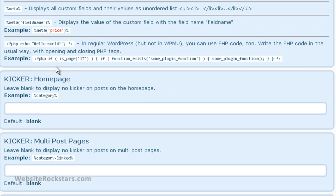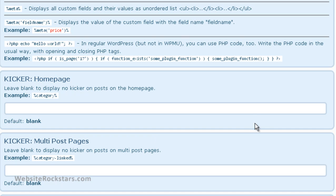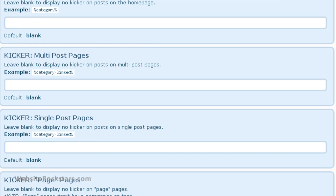So you can have the kicker area, which is above the title, and you can put stuff in there on the blog homepage. You can put it into multi-post pages, single post pages,